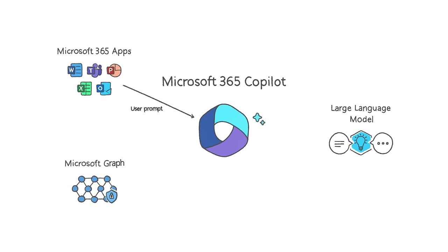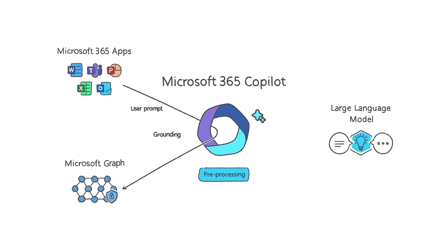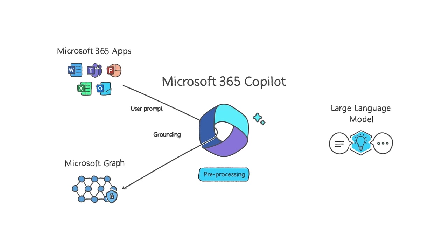It starts with a prompt from you in an app. Copilot pre-processes the prompt through an approach called grounding. Put simply, grounding improves the quality of the prompt so you get answers that are relevant and actionable.